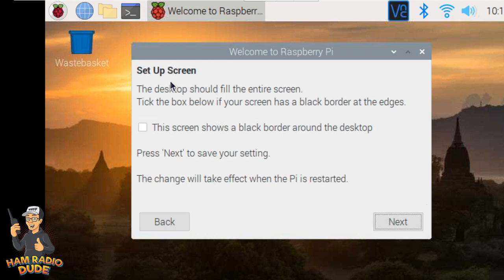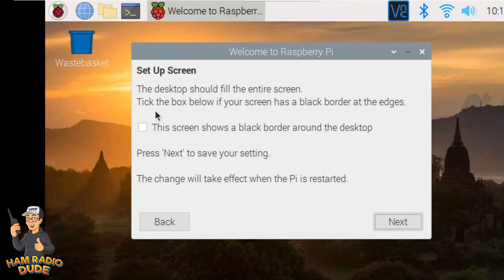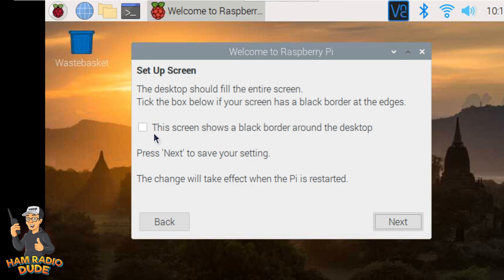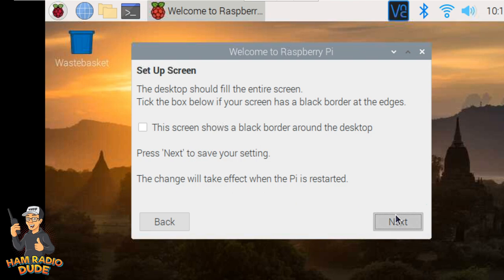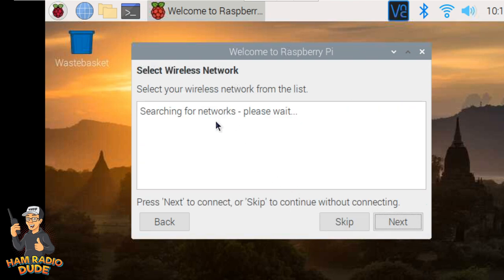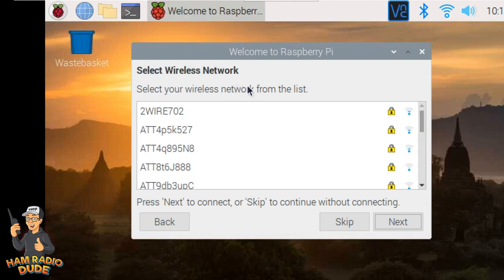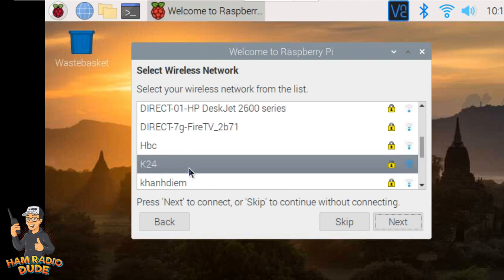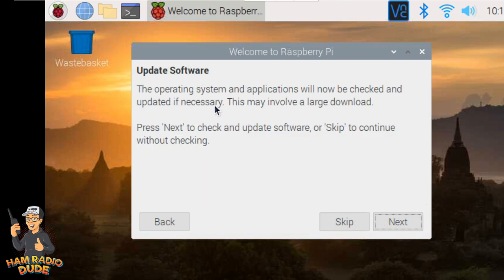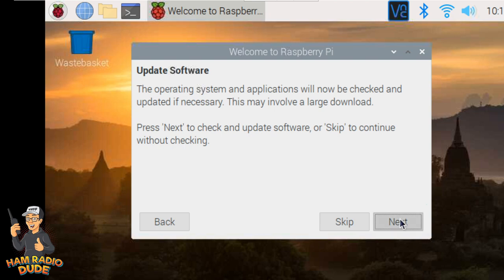Now it says Setup Screen. The desktop should fill the entire screen. Tick the box below if your screen has a black border around the edges. I look at my touchscreen and I notice it does not have any borders that they mentioned. So I'm just going to go ahead and click Next. And now it's going to search for Wireless Networks. As I mentioned, mine's already set up. But what you're going to do is once it finds the network, you're going to click on it and click the Next button. And now it's going to tell you, hey, we need to update all the information or all the operating system files if it hasn't already been updated. So go ahead and click Next. And this process will take just a couple of minutes.